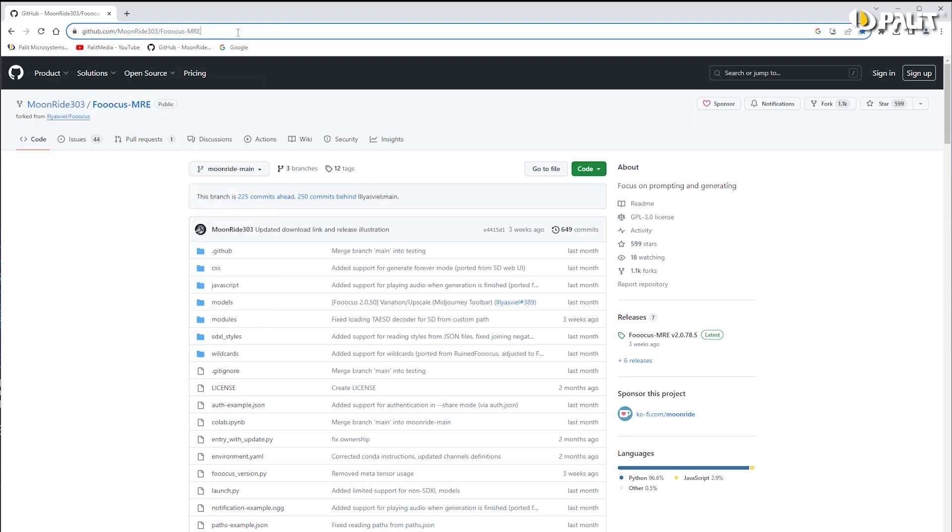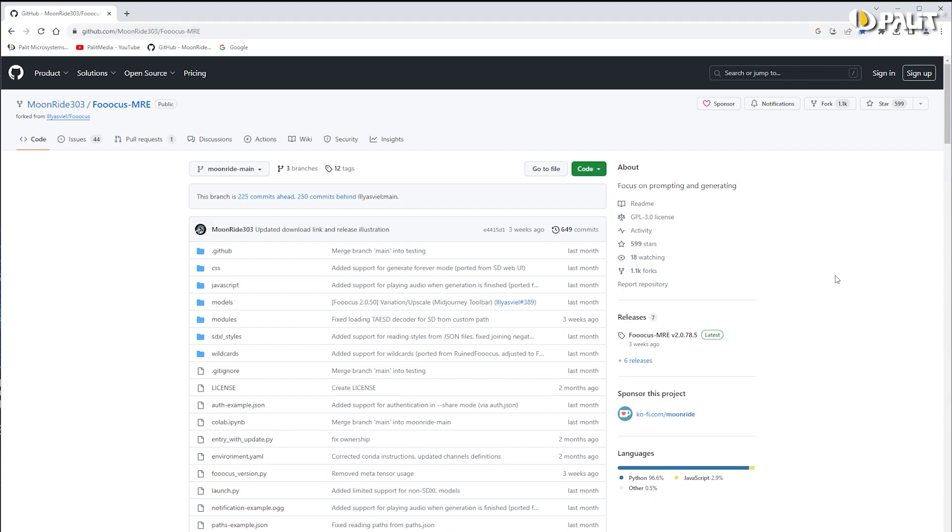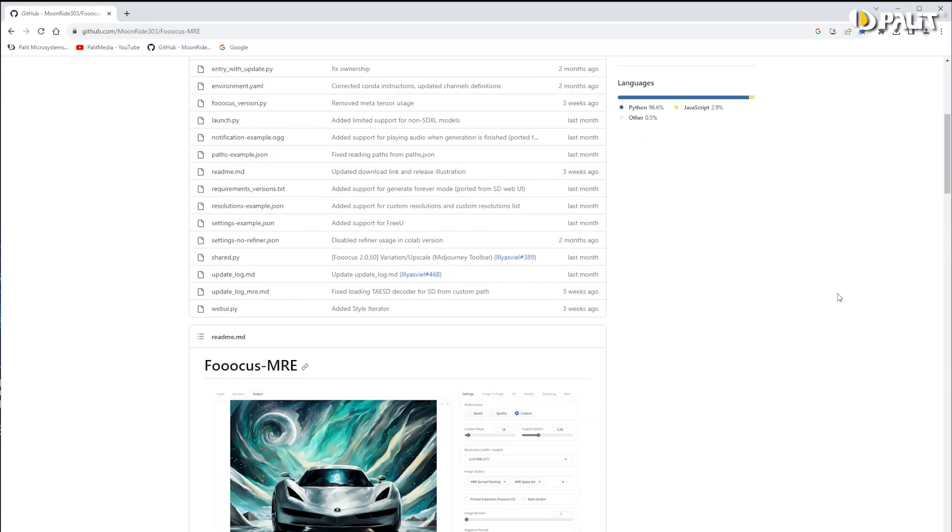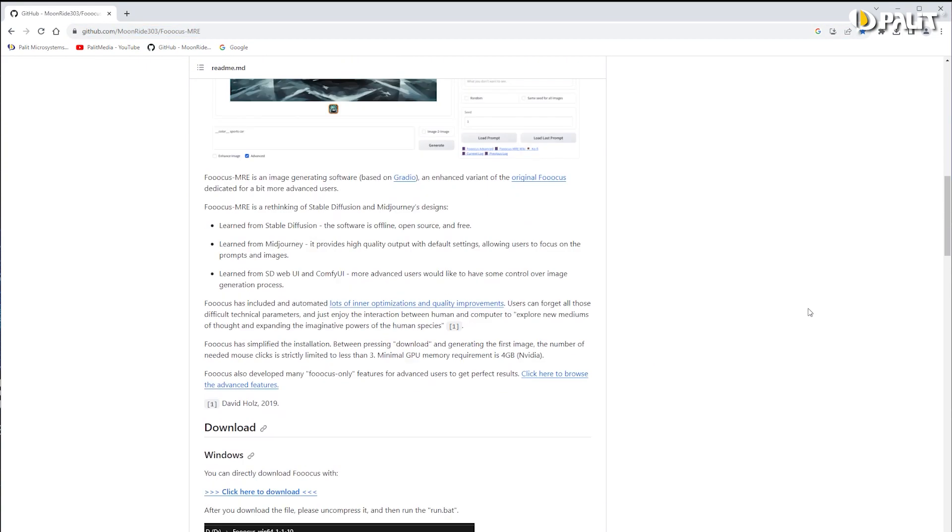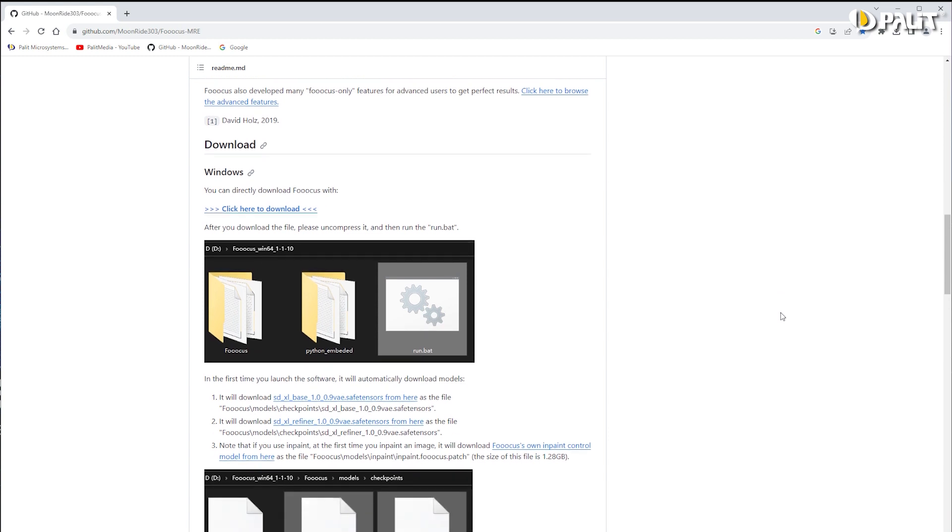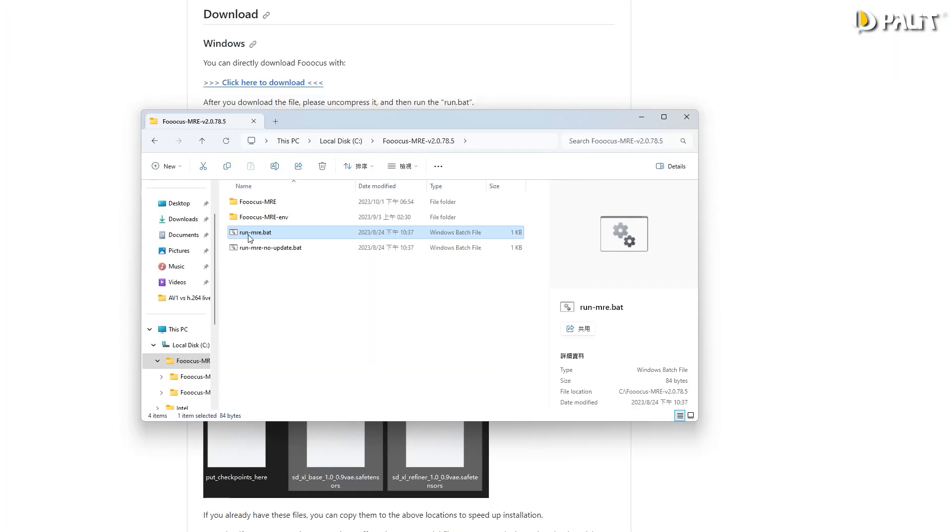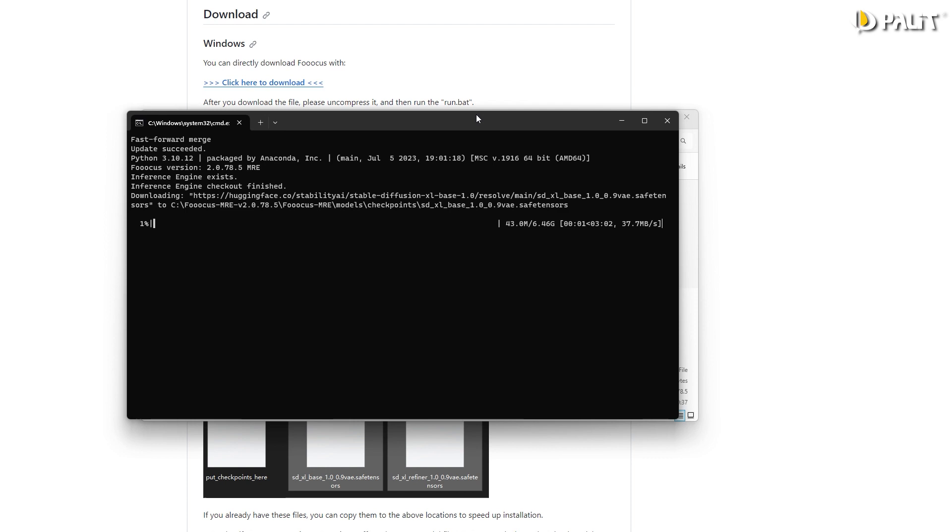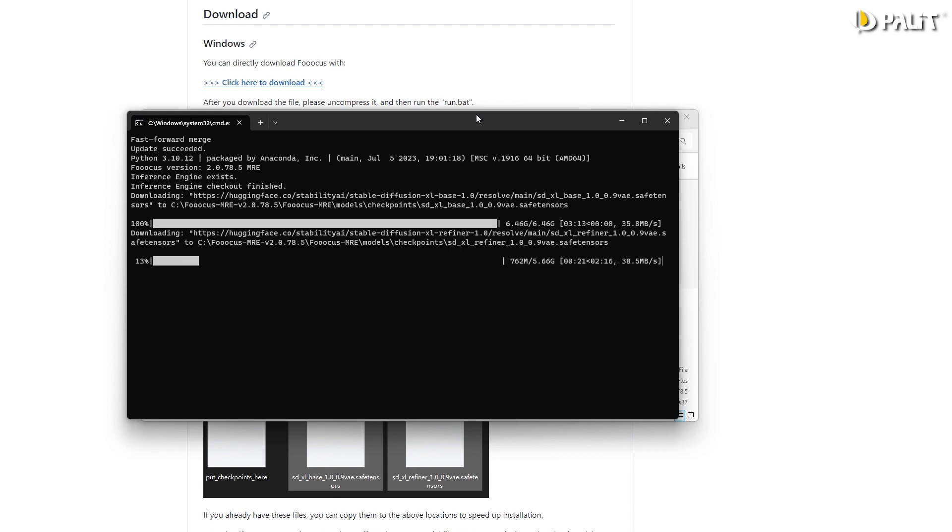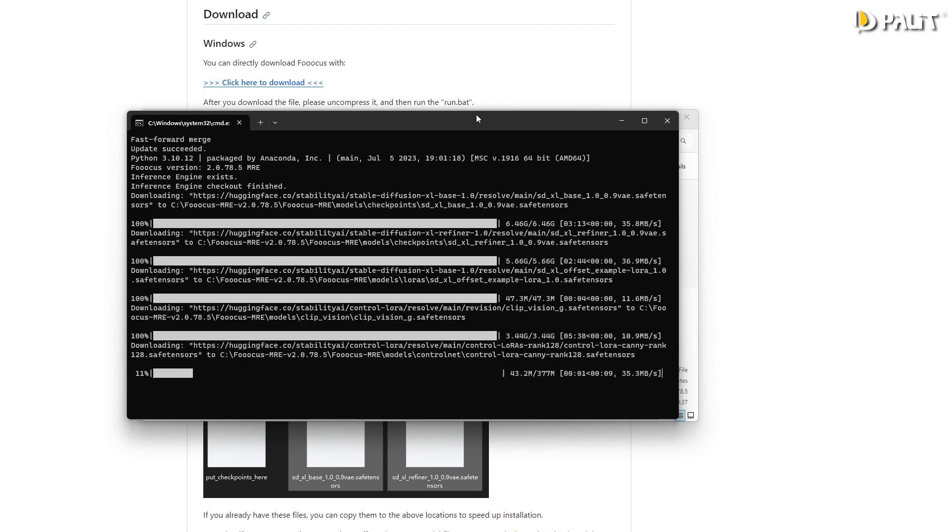The installation process is easy. We've provided a link in the description below - simply click the link to access the website. From there you can download this amazing tool. Once the download is complete, unzip the files into a folder and execute Run MRE. Please note that the first run may take some time as it downloads the necessary models.